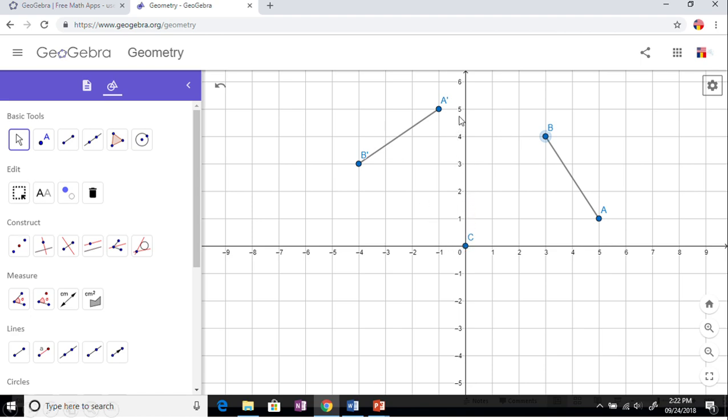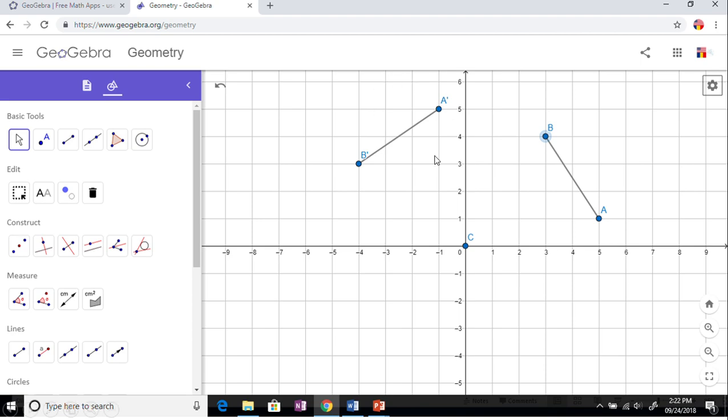Same thing with point B - from the origin to B you go 4 up, 3 over, so 4 over 3, rise over run. Then from point C you're going to flip that, so you're going to go 3 up, 4 over. So B prime will become negative 4, 3.